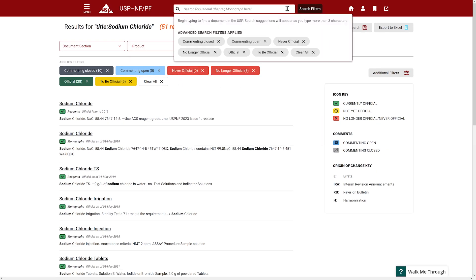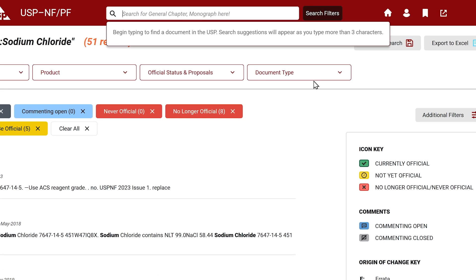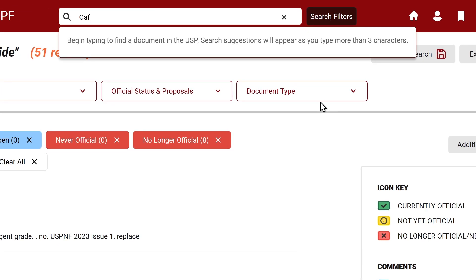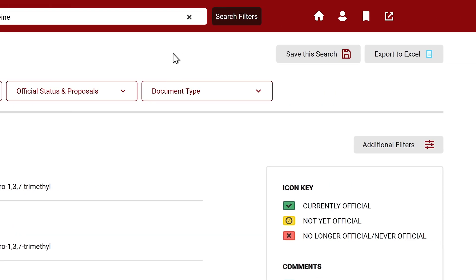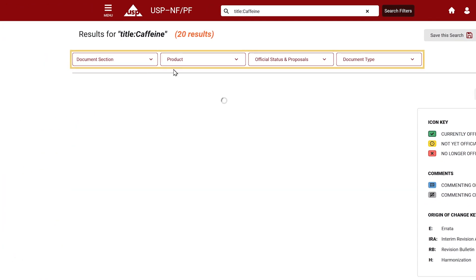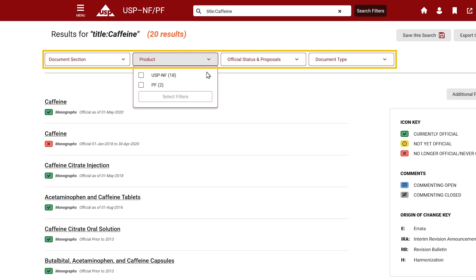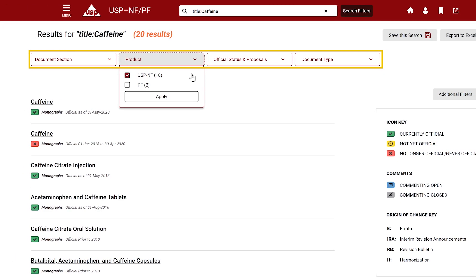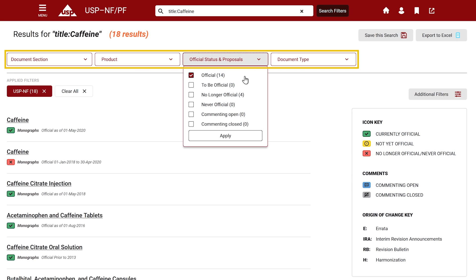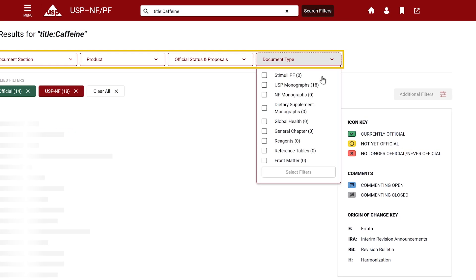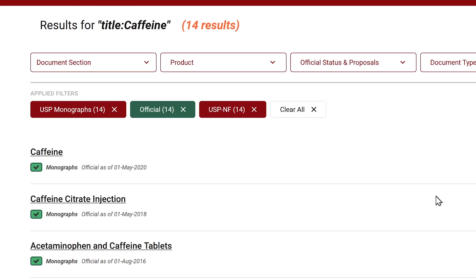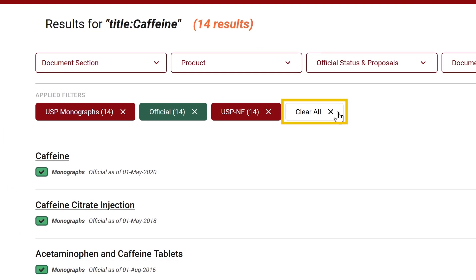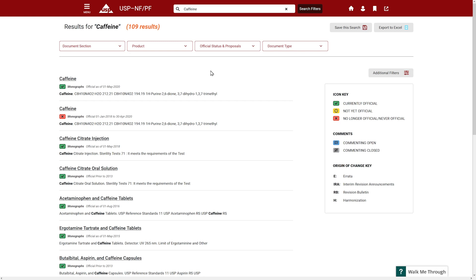Let's clear the search bar and query a new search for caffeine. With these results, you have the following options. In the top left, save this search or export the search results to Excel. Use the dropdown menus to filter between document sections, products or publications, official status and proposals, and document types. Click Clear All beneath applied filters to view results from all versions of documents across USP-NF and PF publications available to you in the system.